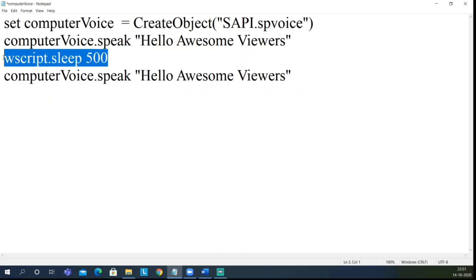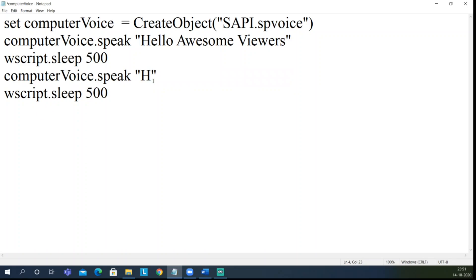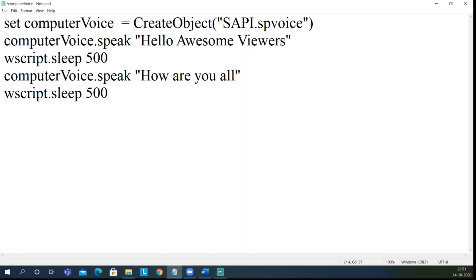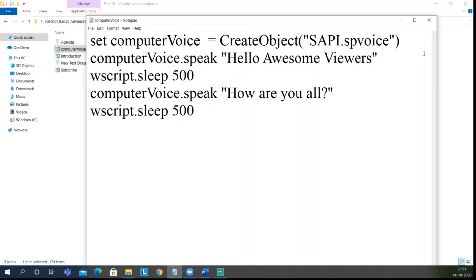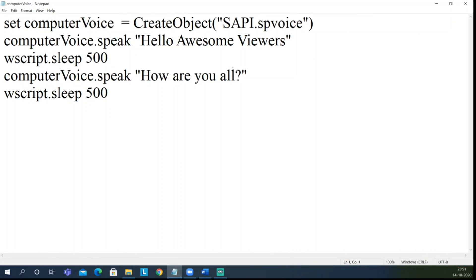Let me copy the speak line again and add 'How are you all?' with a question mark. Copy, save, close it, double-click. Hello awesome viewers, how are you all? So you got that — it's saying 'Hello awesome viewers, how are you all?' This is how I created the introduction. I'll give the entire code in the description so you can play with it and create different examples where you want the computer to speak for you.